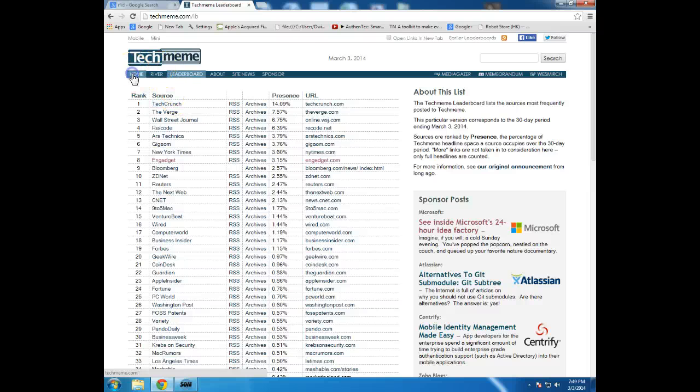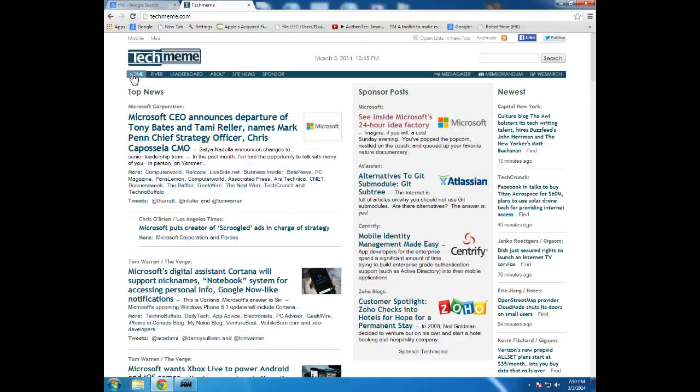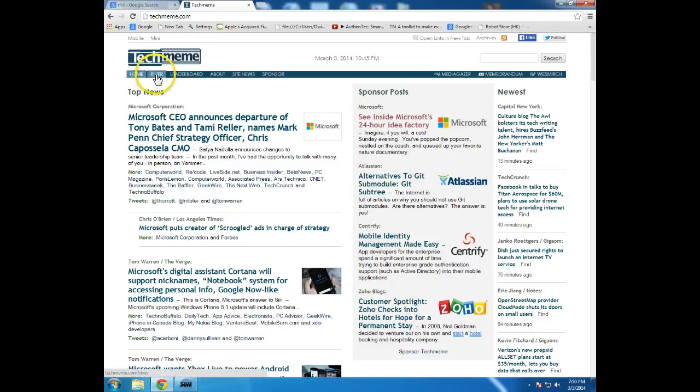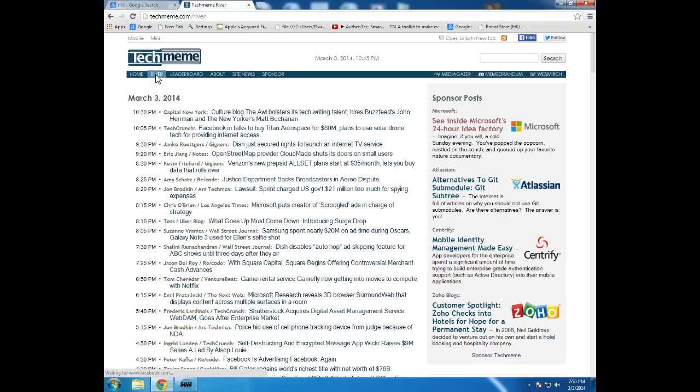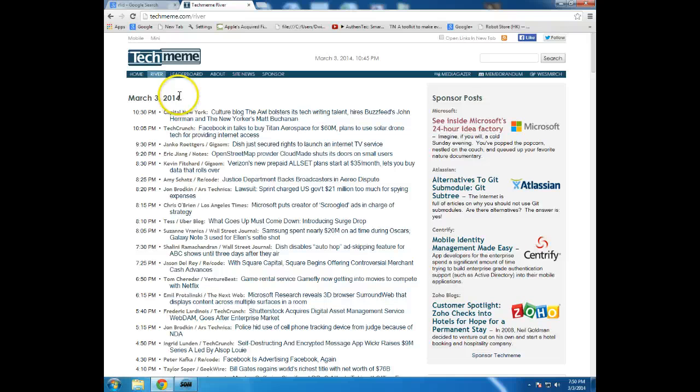The other interesting thing is, and this is where you can actually begin to get a feel for the velocity of information technology stories and news that's happening, is to click on what we call the river, and you can jump into the river, and the river actually takes it by time.